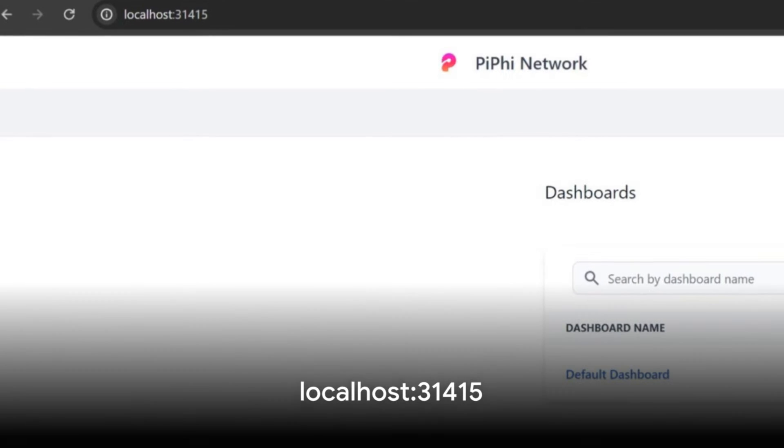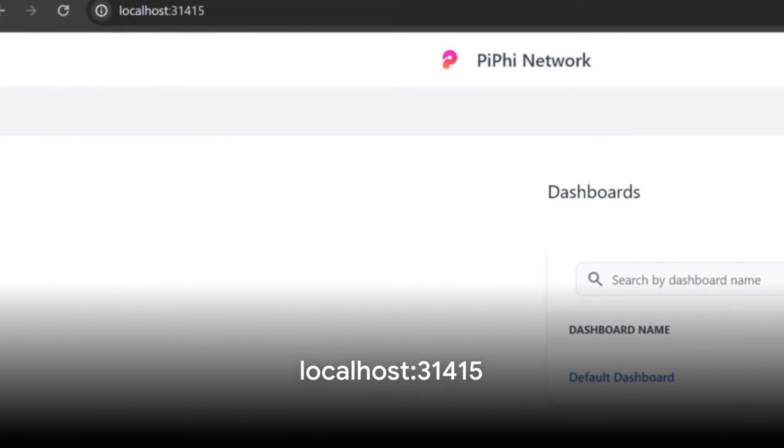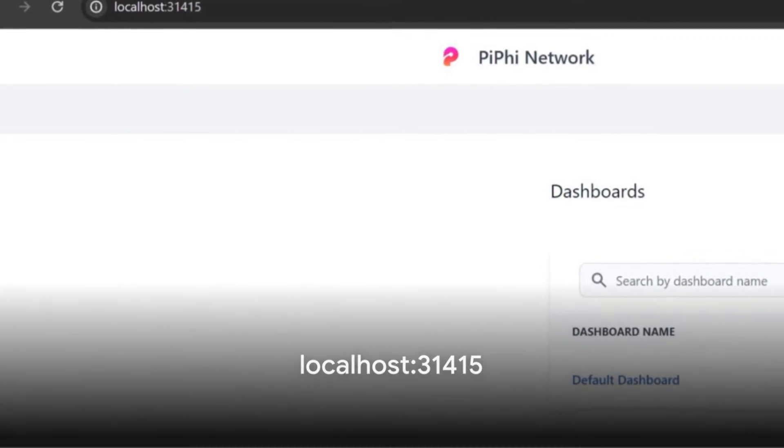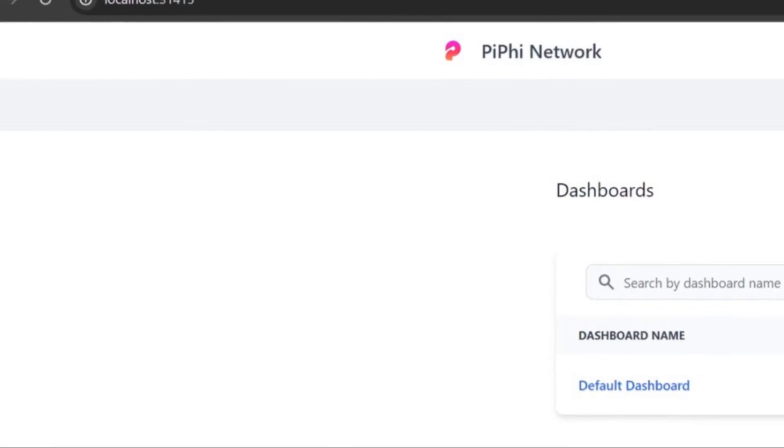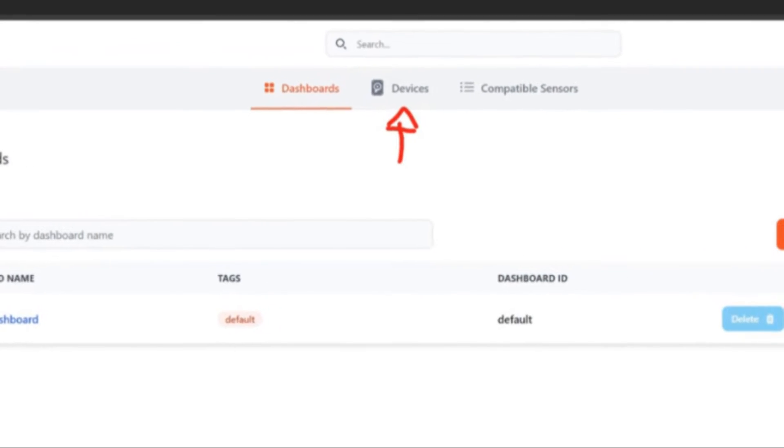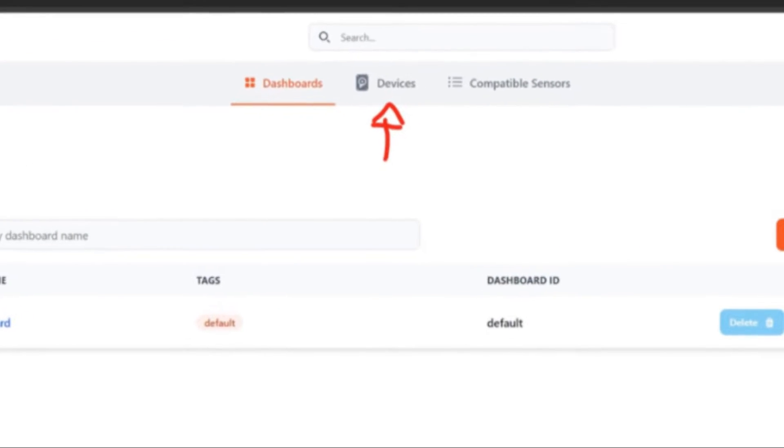Next, access the PiFi local dashboard by typing localhost 31415 into your browser. First, we need to connect the sensors.